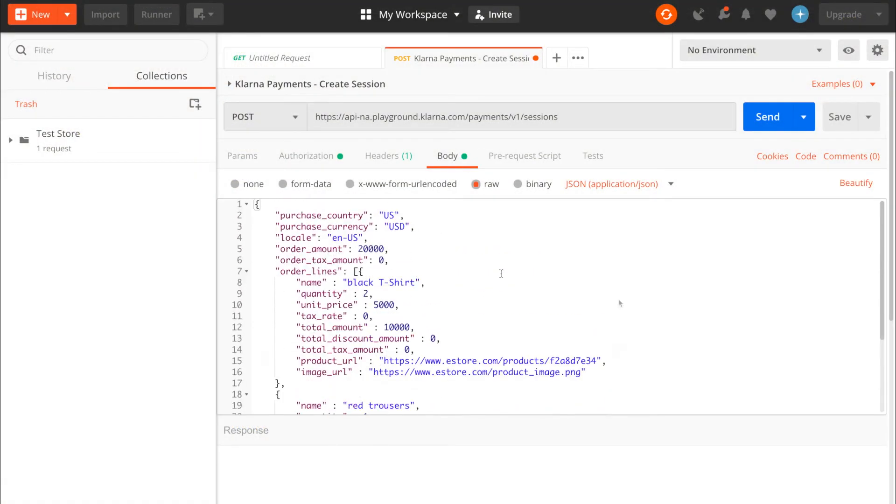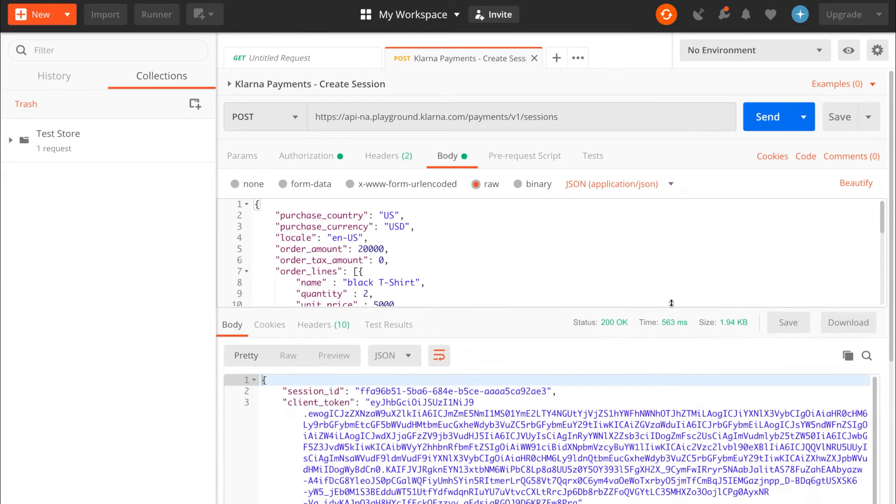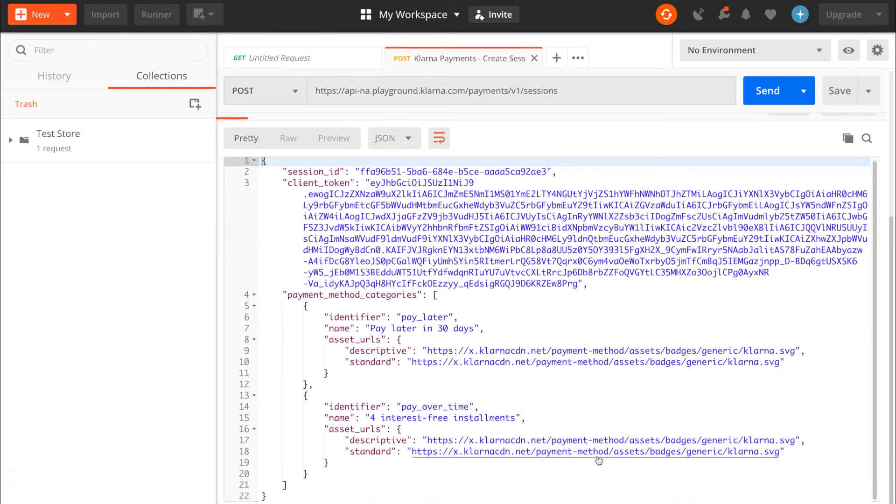Copy all of it into the body of the request. All right, we have the Klarna create session call set up with the required data, and now we can save and send the request. Klarna will respond with a session ID, a client token, and the payment method categories.